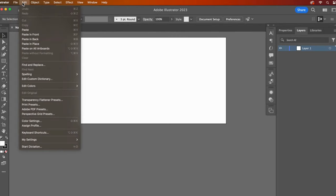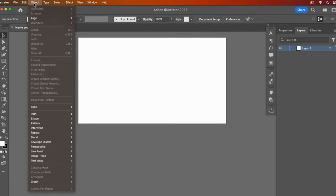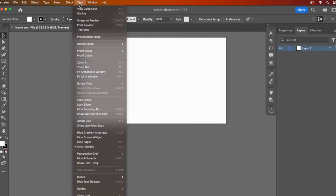Under the edit drop down, you will see your copy and paste functions. Take note where the keyboard shortcut info lives. Under the object drop down, I use the arrange feature a lot. This is one of the ways you can move your design elements in front or in back of one another.